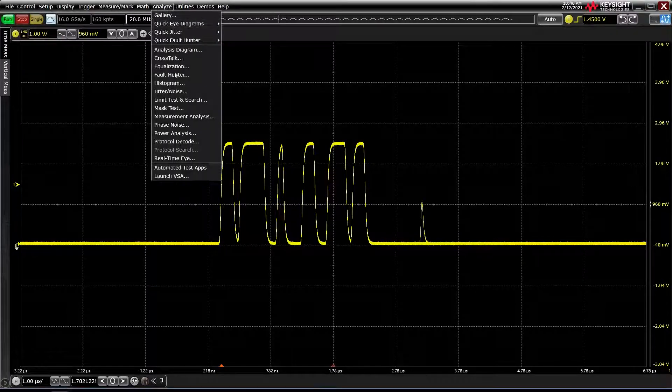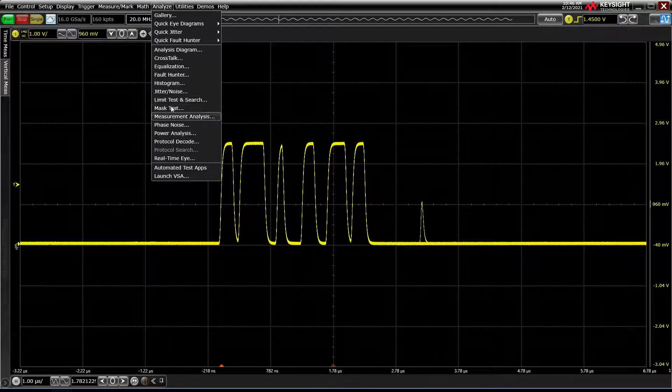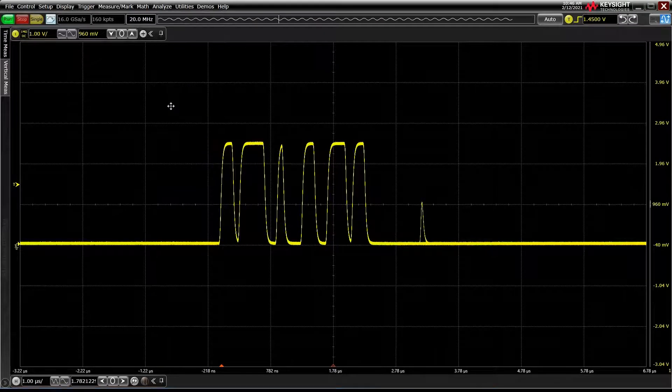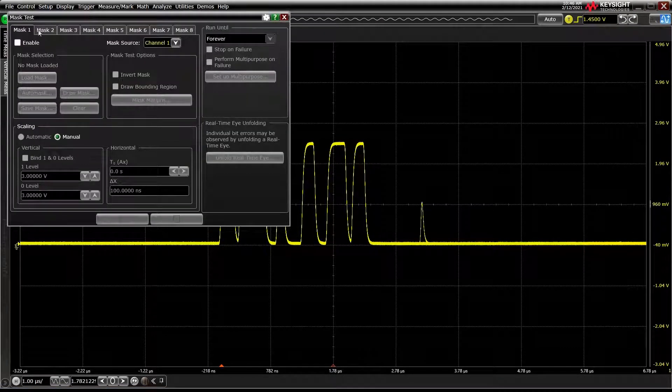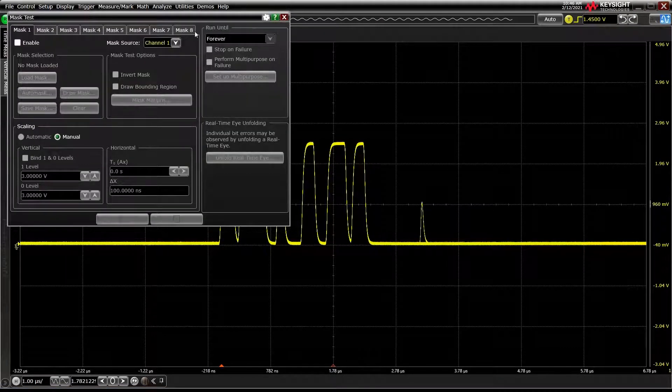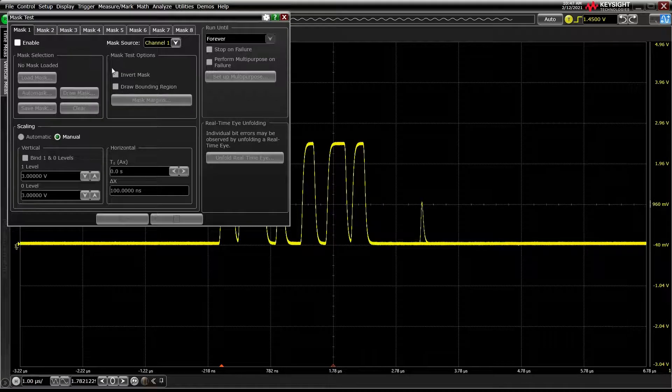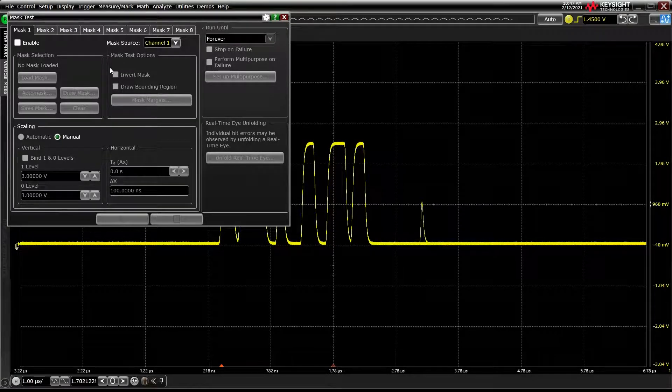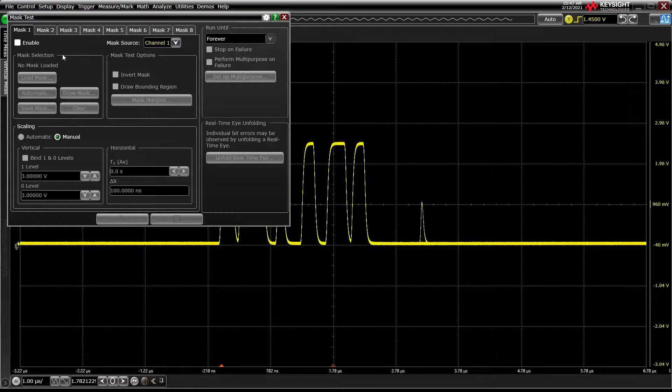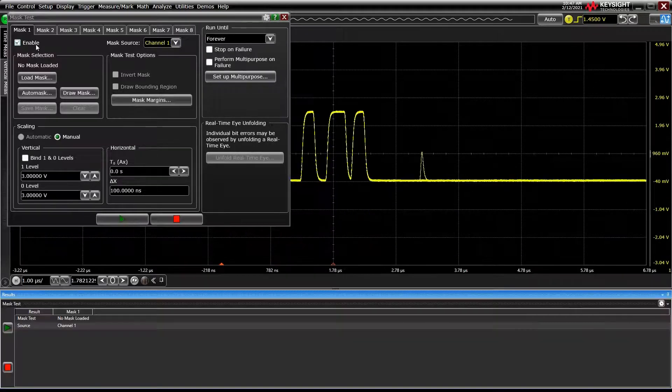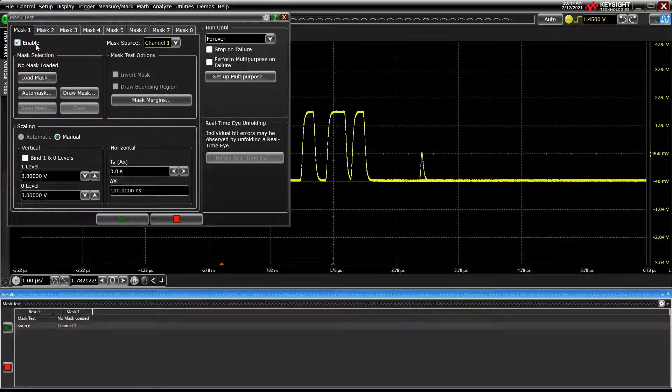Let's jump into the Analyze Mask Test menu and take a tour of what we can do. First, you'll notice there are eight tabs. I'll get to that momentarily. In the default Mask 1 tab, we've got Channel 1 as our source and we'll press Enable to begin modifying settings.